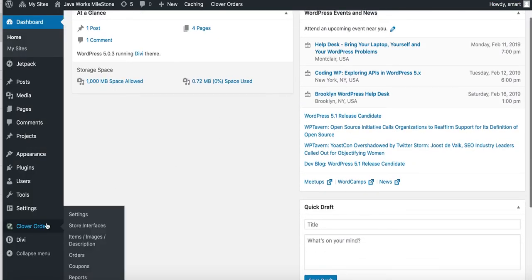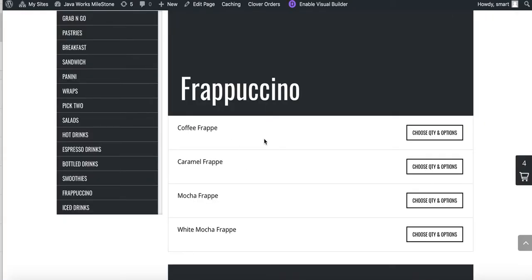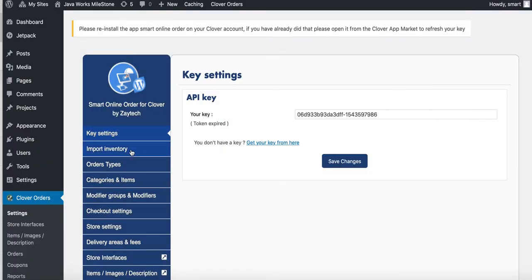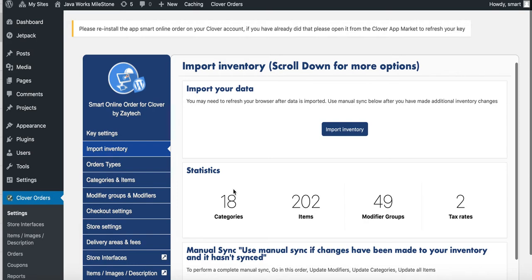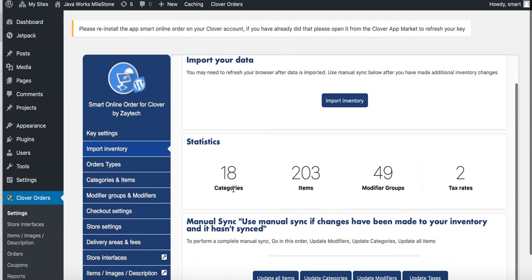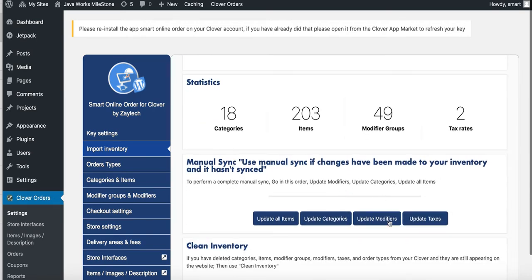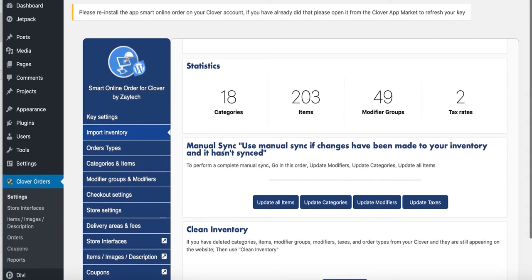Once you've done all that, it's very simple to sync. Click on 'orders,' then 'settings,' and sync the menu — that syncs it to your website. I'll press update modifiers, update categories, update all items, and that will push everything to your website. That's how you do that.